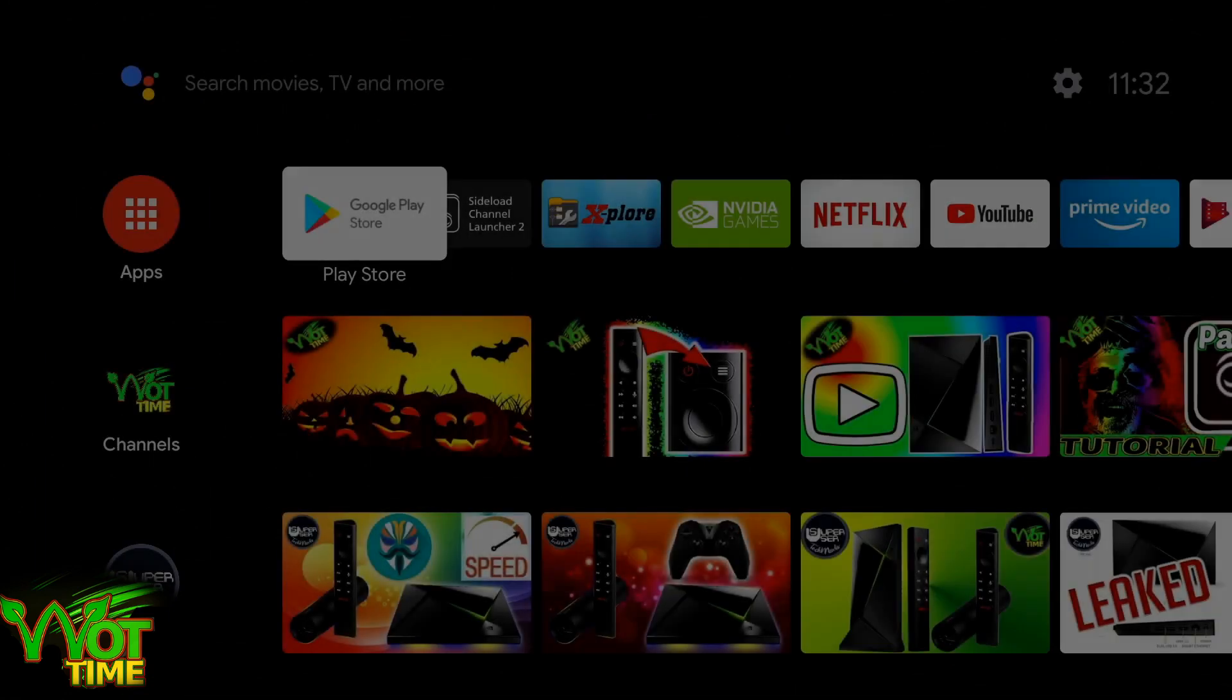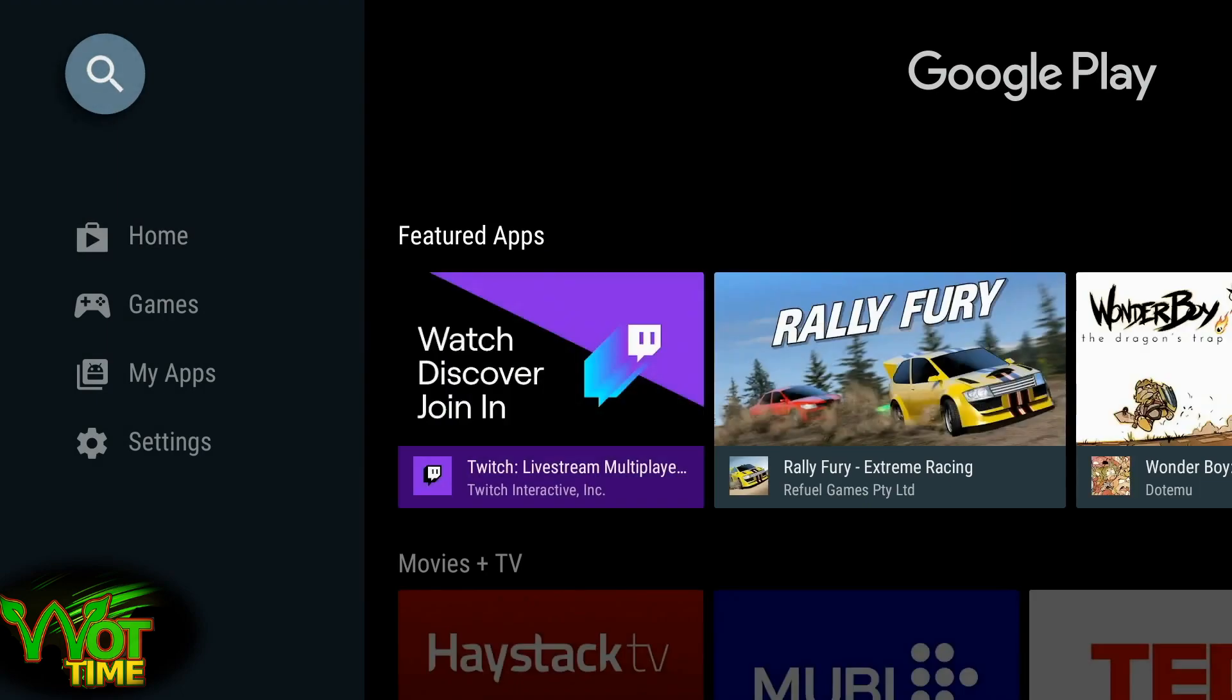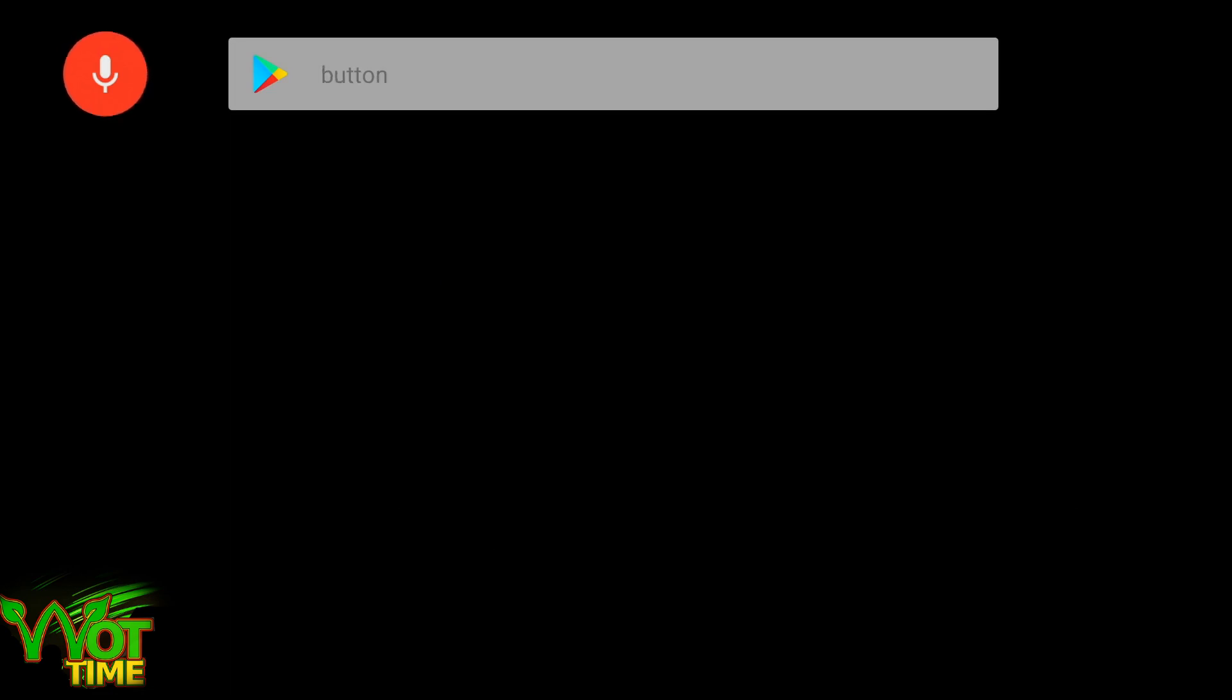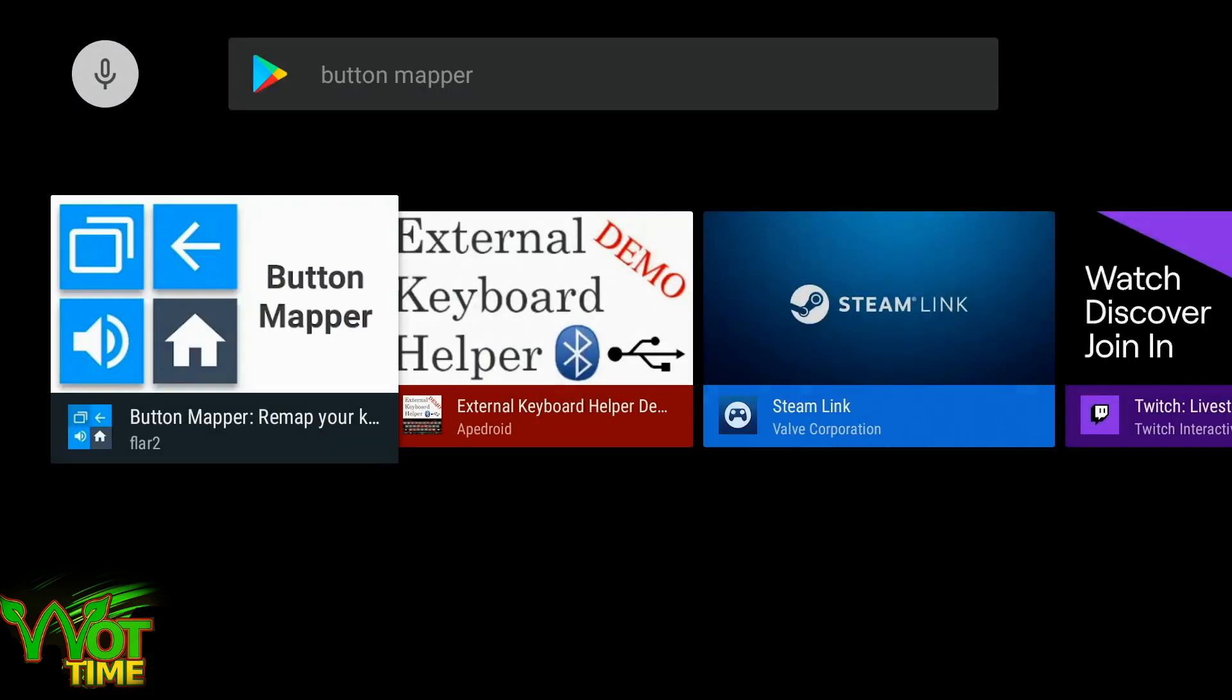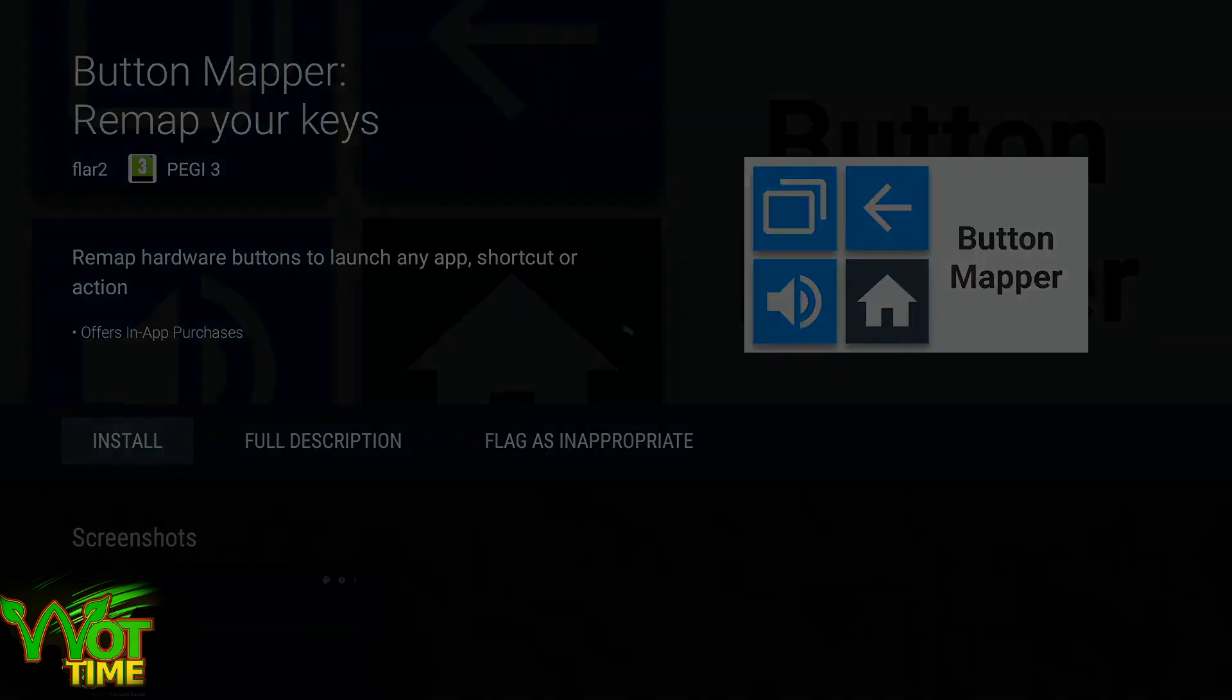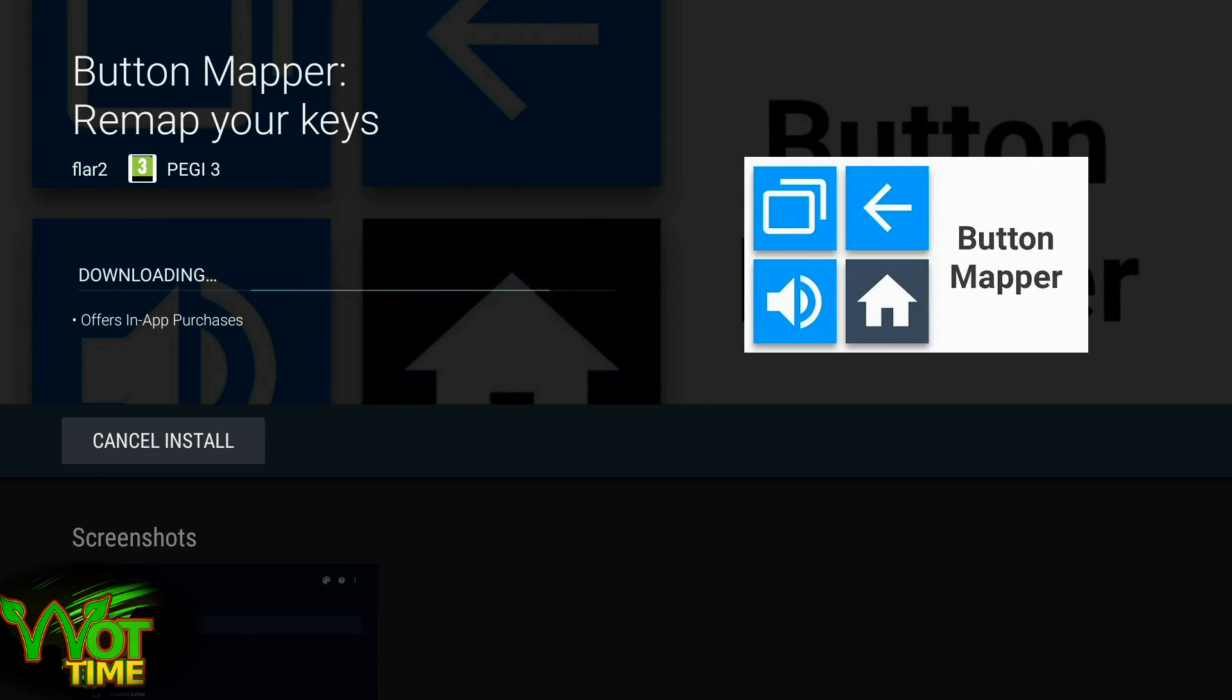So the first thing we can do is open up Google Play Store, go up and do a search for Button Mapper. Button Mapper, first option comes up, Button Mapper by Flower 2. We're going to click on that and install it. Just wait a moment, that will quickly download and install, and then we'll be ready to go.